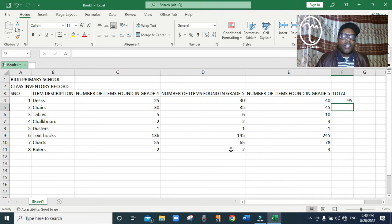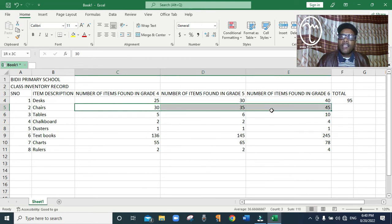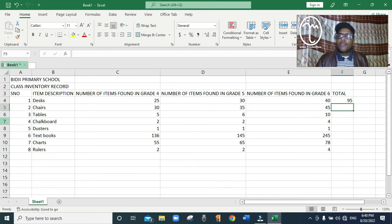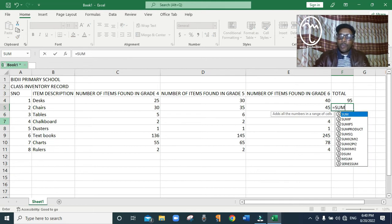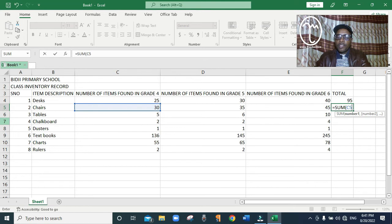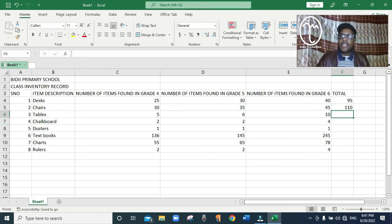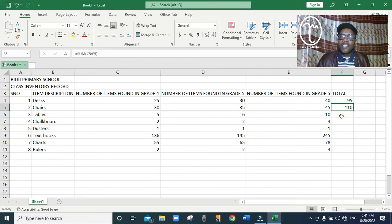Just to make sure you have understood, I repeat the same thing for chairs. To calculate the number of chairs in grade 4, 5, and 6, the items are in cells C5, D5, and E5. I click where I want the formula, type equals SUM, open brackets, C5, colon, up to E5, close the bracket, then press Enter. The number of chairs in grades 4, 5, and 6 is 110.